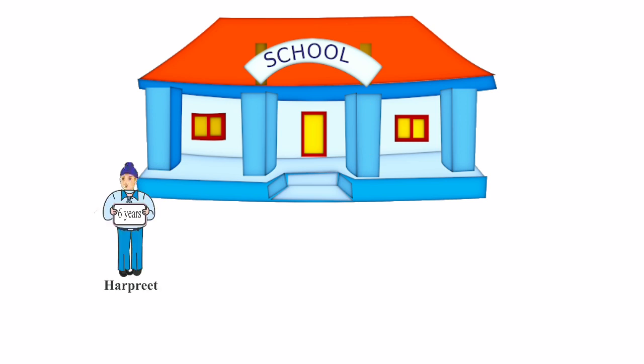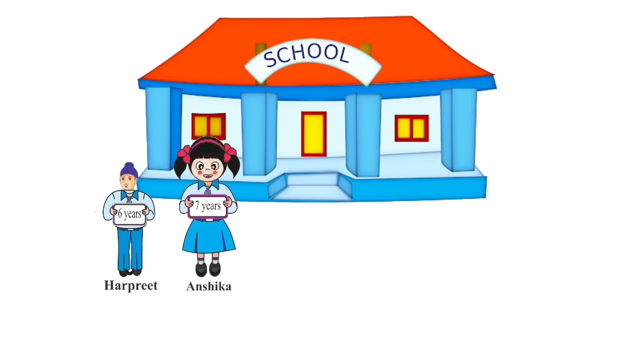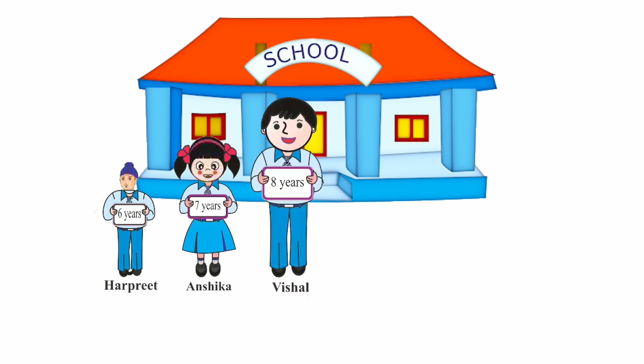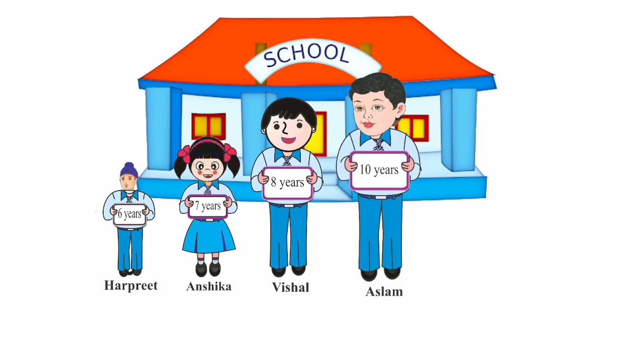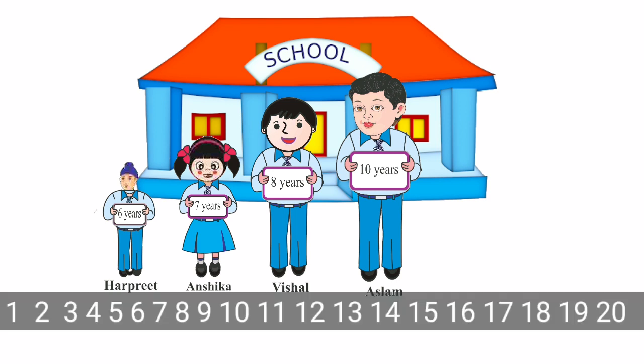Here we have Harpreet, he is 6 years old. Anshika, 7 years old. Vishal, 8 years old. And Aslam is 10 years old. Harpreet is the youngest one, so he stands at first position. Anshika is older than Harpreet. Vishal is older than Anshika and Harpreet. Aslam is the oldest one, so he stands at last.